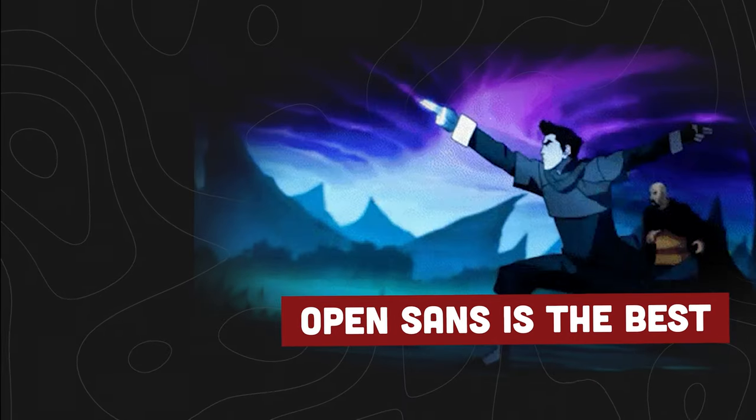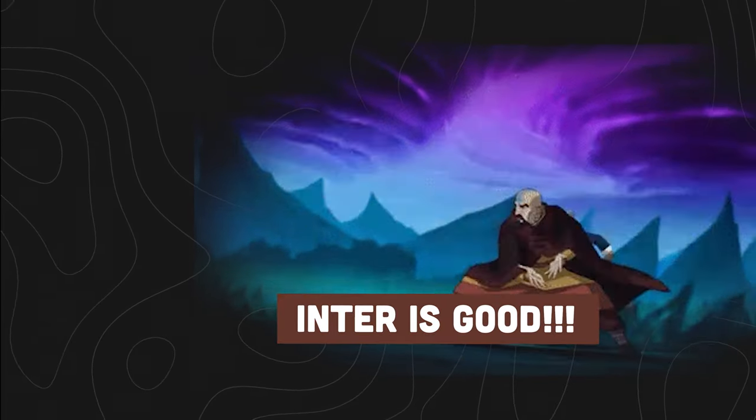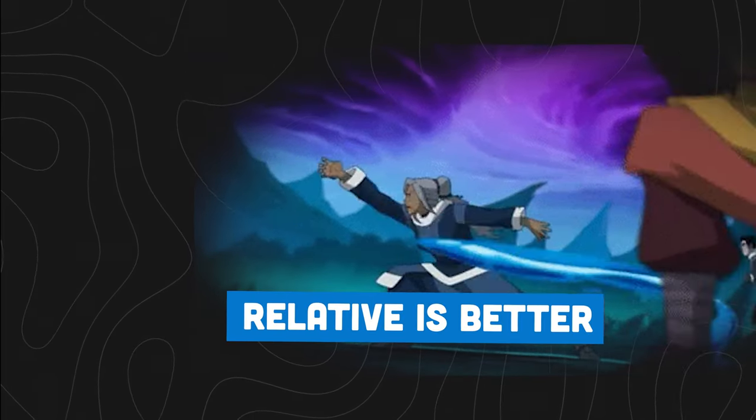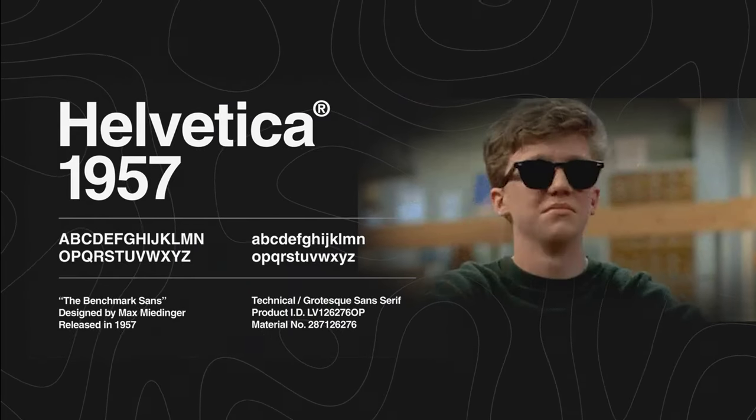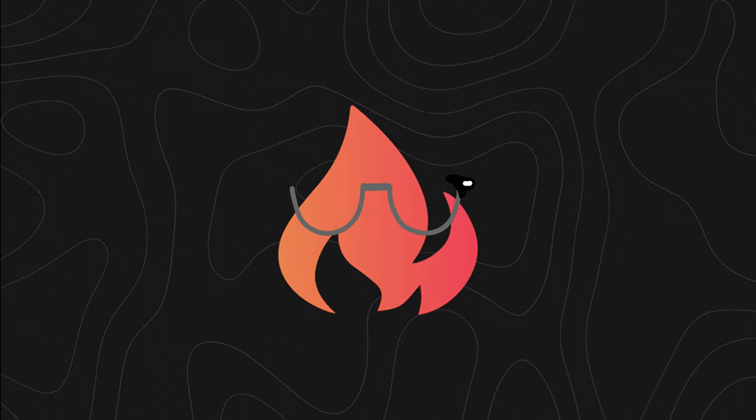There is also a whole community that battles over which font is the best, but all the cool kids know this will always be Helvetica.